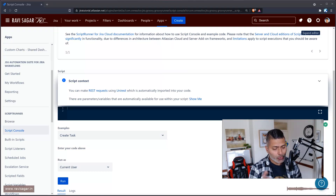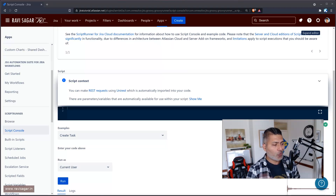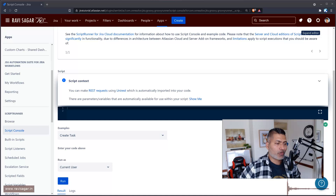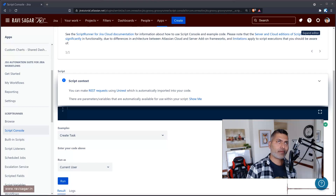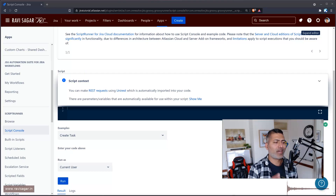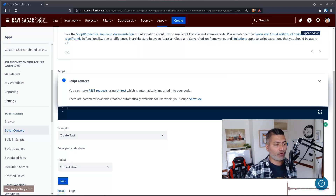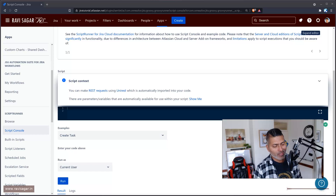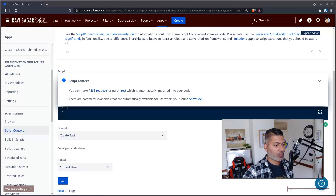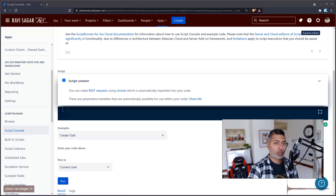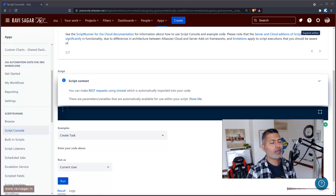Today I want to use ScriptRunner for Jira on cloud because many people are now moving towards cloud. To be honest, I haven't really made a new video on ScriptRunner for Jira in the last couple of months. I already have hundreds of videos just on ScriptRunner. If you go to my website, RaviSaga.in, you will find all the courses and videos I've been creating. They're all free and they will always be free.